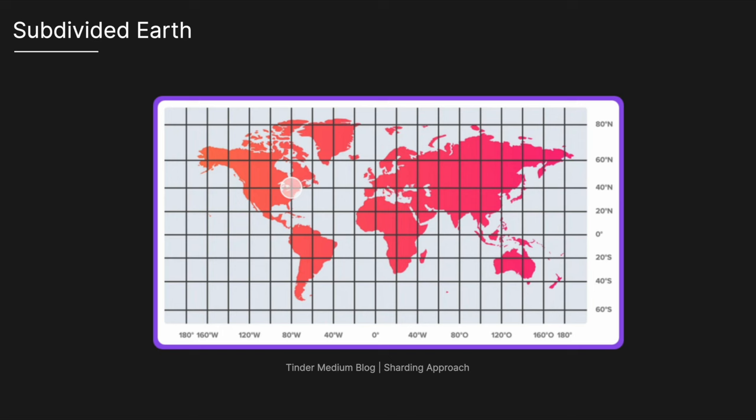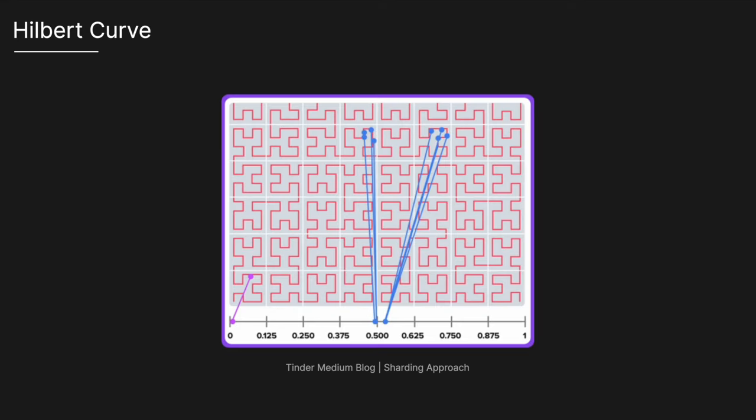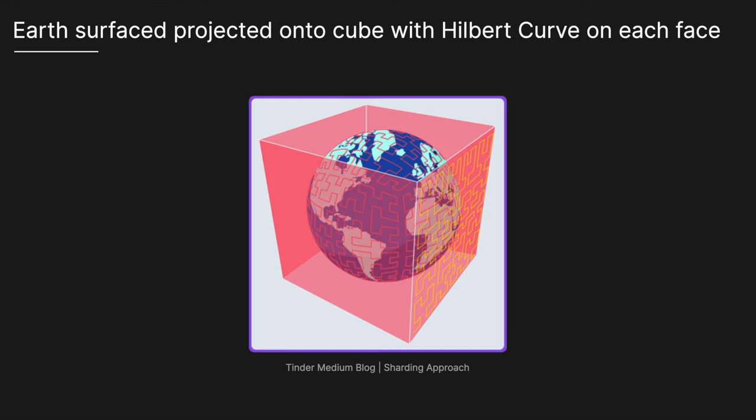To implement geo sharding, the system will leverage Google's S2 library, which is also what Tinder use. This under the hood uses a Hilbert curve to preserve spatial locality. A Hilbert curve is a type of space filling curve that ensures the points that are close on the curve are also close in physical space, making it ideal for mapping geographic data in a way that maintains locality. What the S2 library does is it then projects the Earth's surface onto a cube where each face of the cube is then filled with a Hilbert curve and subdivides it into cells with each cell representing a specific geographic area.